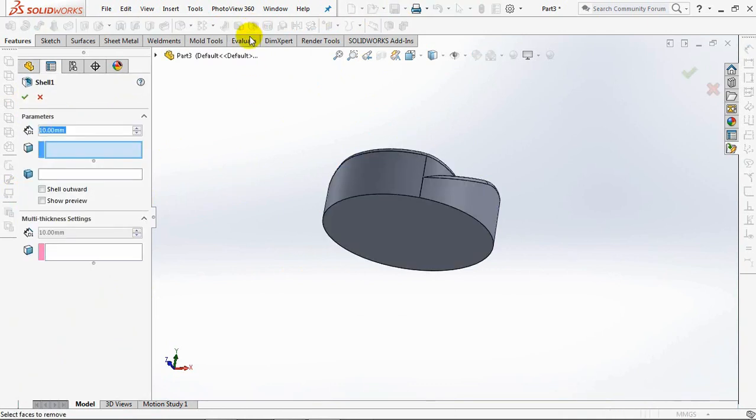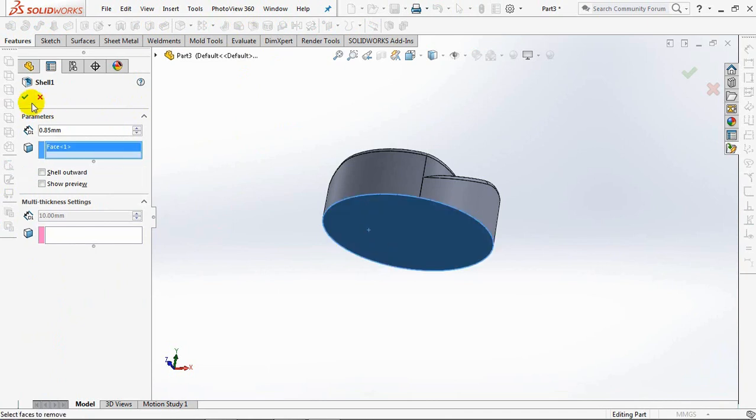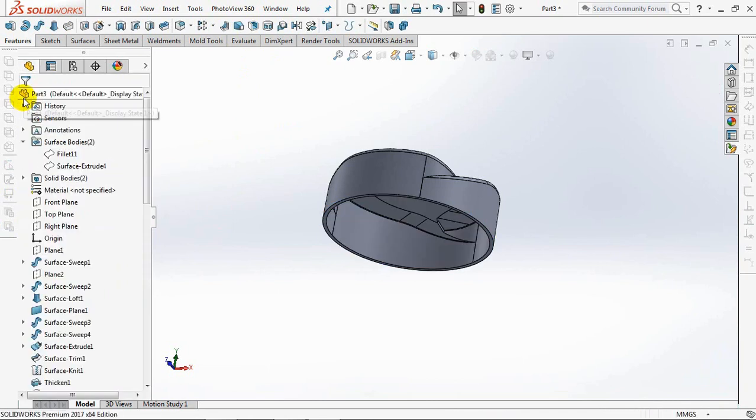Select a shell. Set thickness at 0.85mm. Click the bottom face. OK.